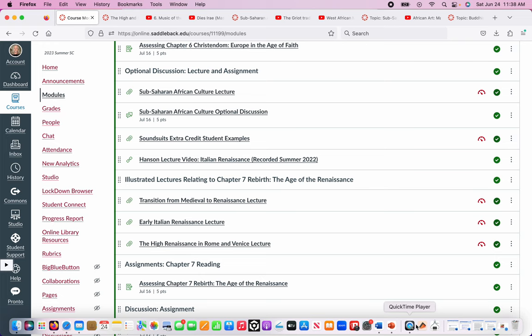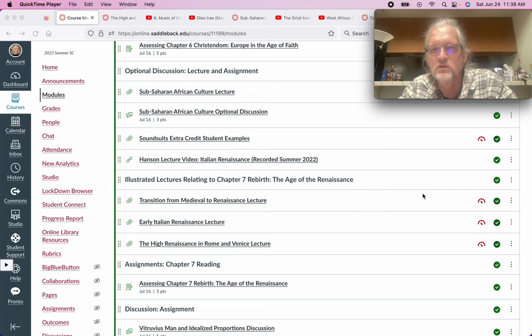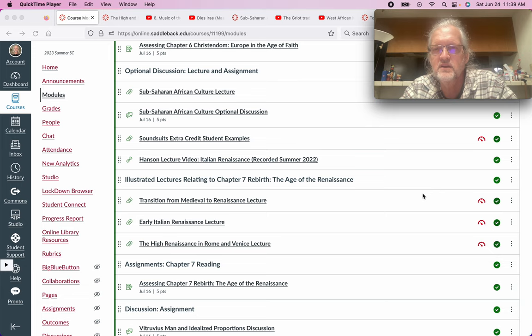That's the lecture for chapter six, covering the High and Gothic Middle Ages as well as sub-Saharan African culture and art. There is an extra credit assignment available. The next chapter will go into the Renaissance.